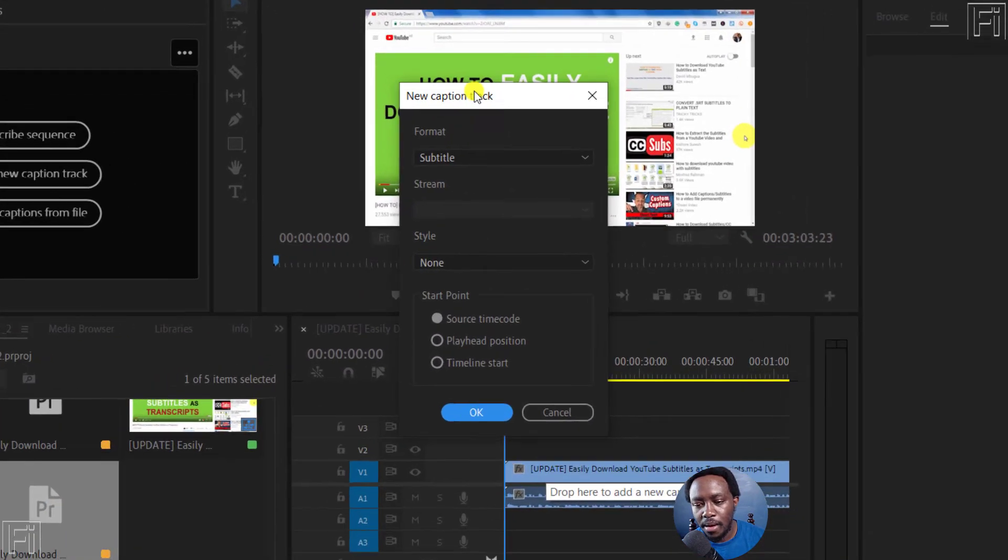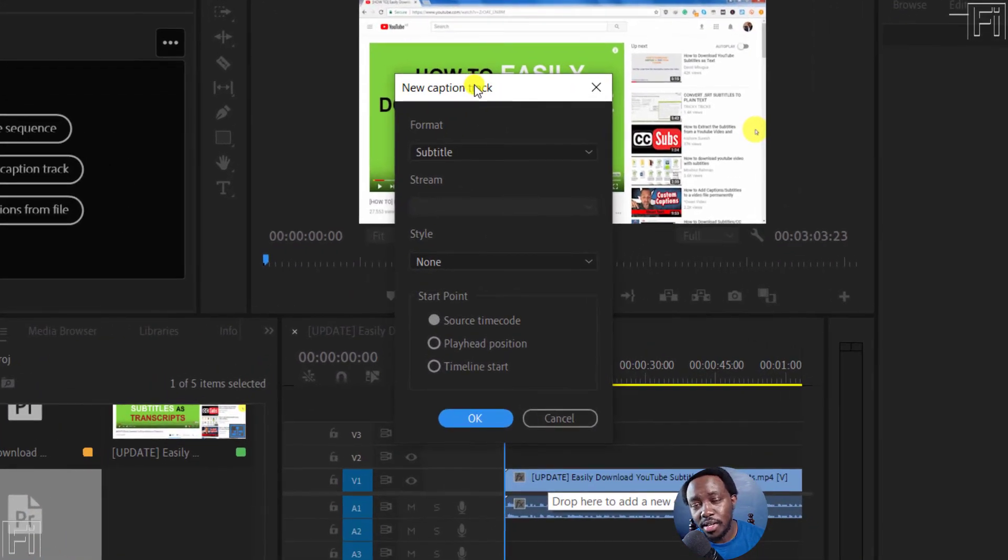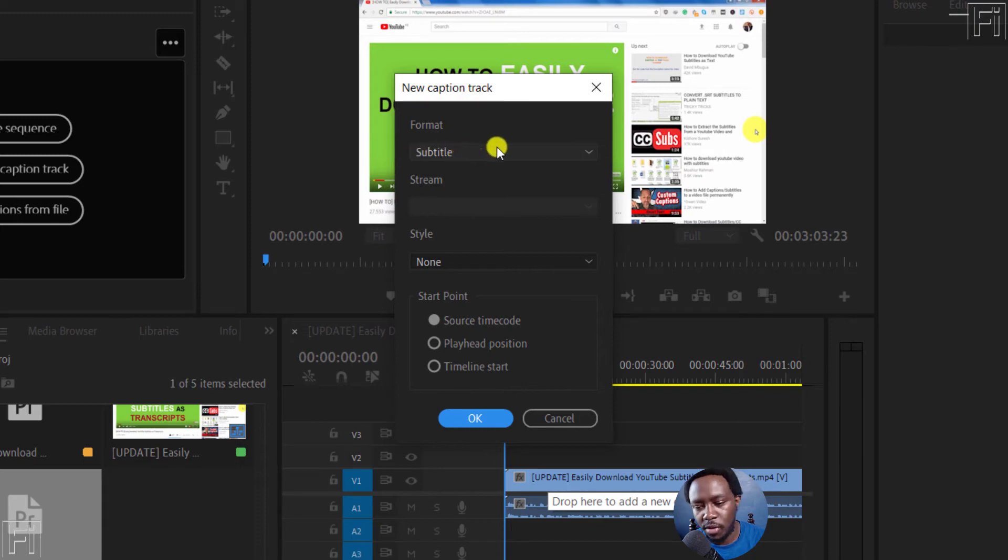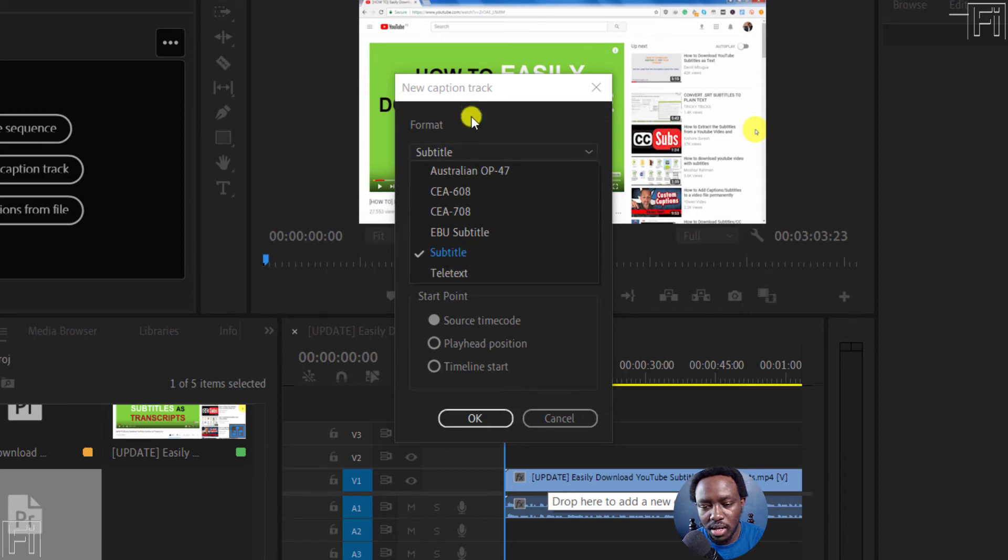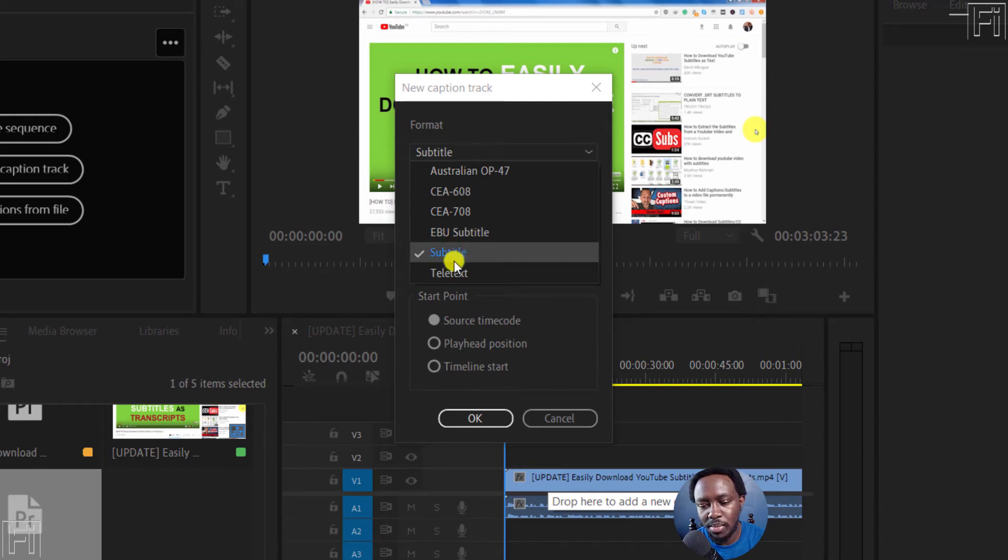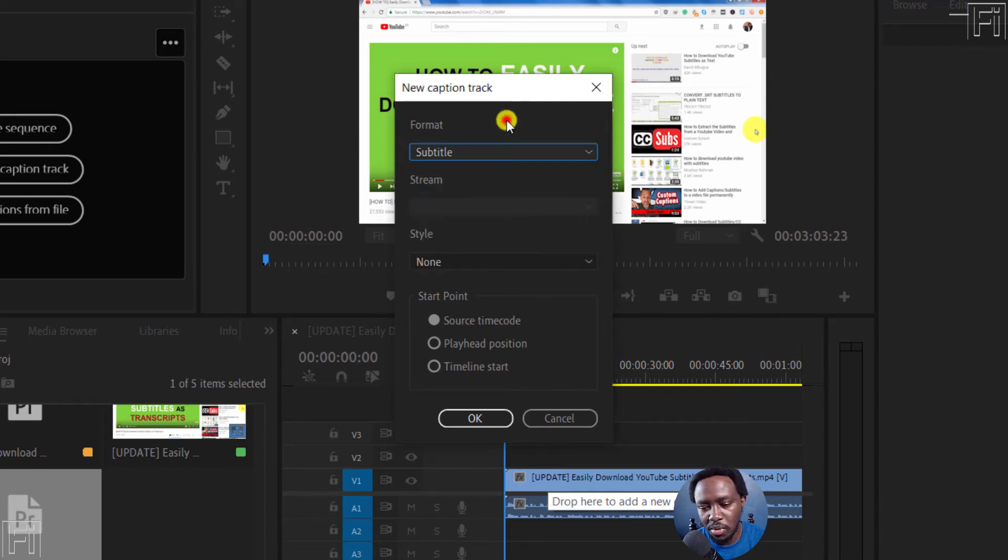When you're creating new caption tracks for the subtitle, what you'll need to do is go for the subtitle. Don't go for these other ones unless you're doing closed captioning and all that. But if you're going to be doing burned subtitles, just go with this. Or if you want to export the SRTs, just go with this.